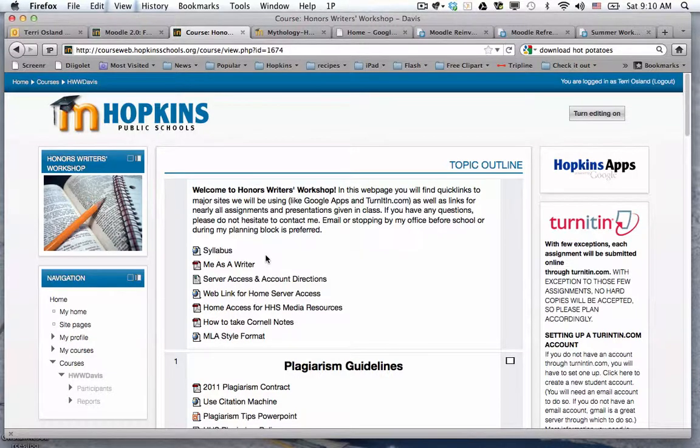Good rainy morning, everyone. I am sitting in Michelle Davis's Honors Writers Workshop course to talk to you about student enrollment.